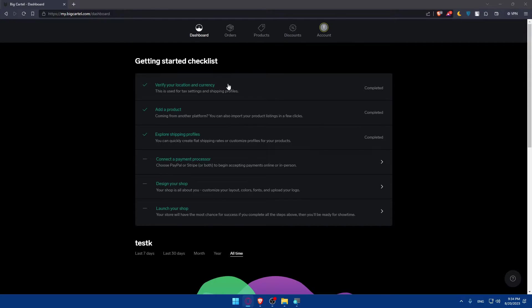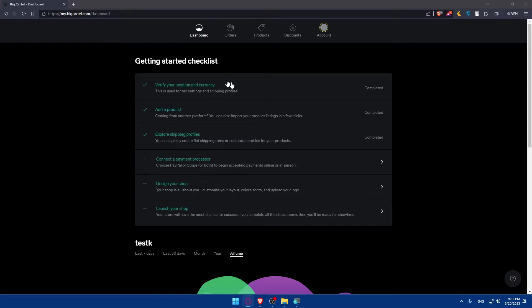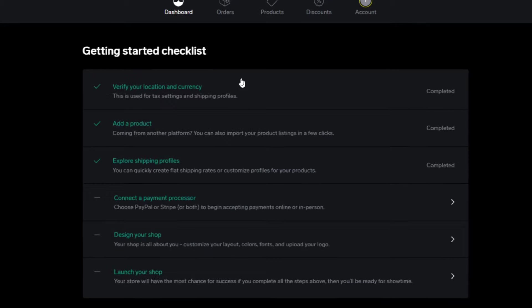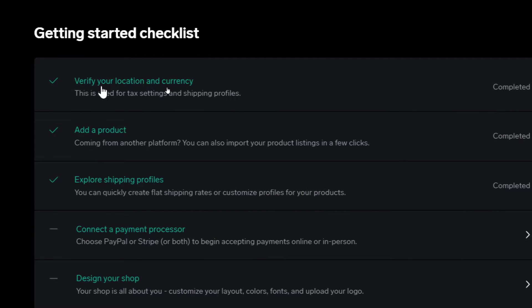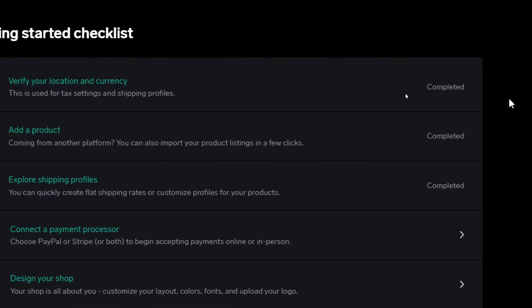So once you are here, make sure to finish this six steps provided here in the Getting started checklist. Make sure to verify your location and currency. This is used for tax settings and shipping profiles. If it's completed, you'll find this right here completed.